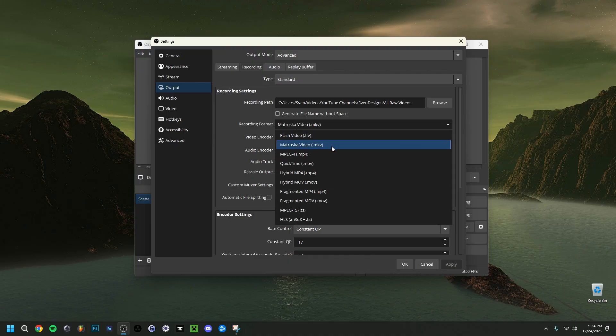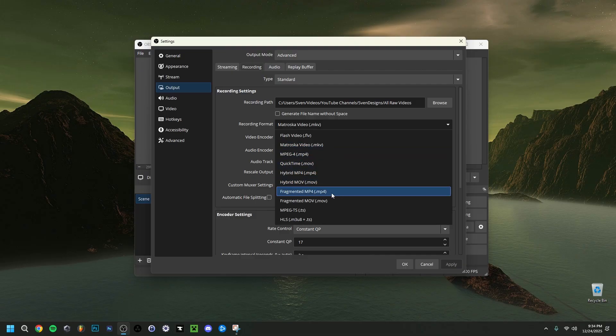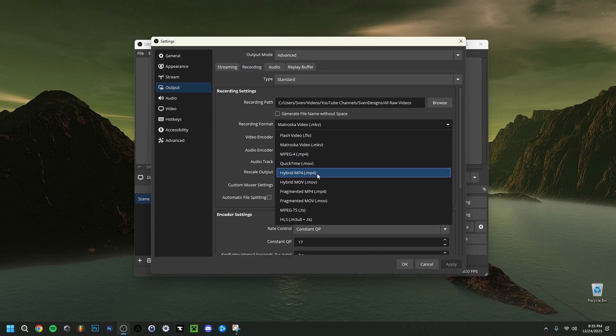The Recording Format is very important. I've set it to MKV — Matroska Video — which is useful because you can later remux it to an MP4 file. MKV will save your recording up until a certain point, so if OBS or your computer crashes, you keep the footage up to that point. Hybrid MP4 is actually the best option — it saves instantly up to the crash point without needing to remux afterwards.